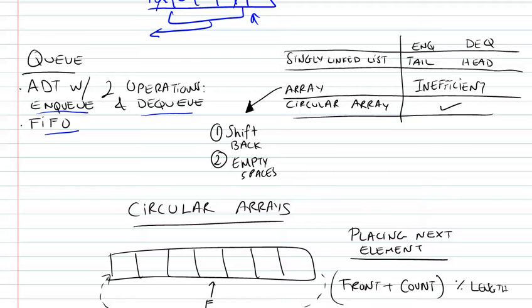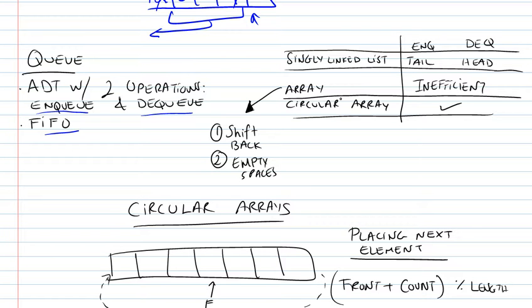So in this second video, we'll be looking at the implementations of the abstract data type, that is the queue. We talked about singly linked list as an implementation, arrays, and circular arrays.